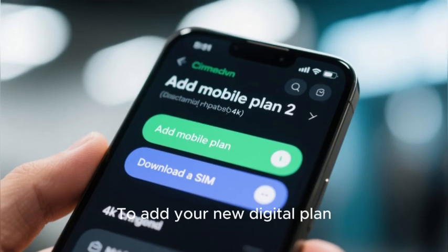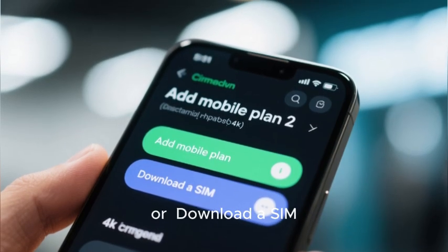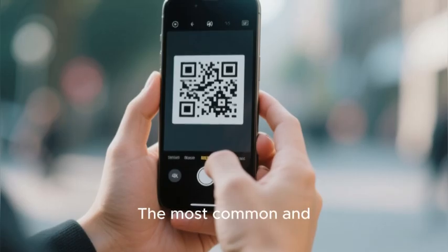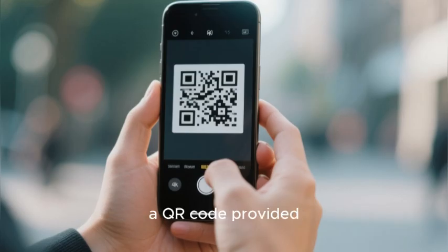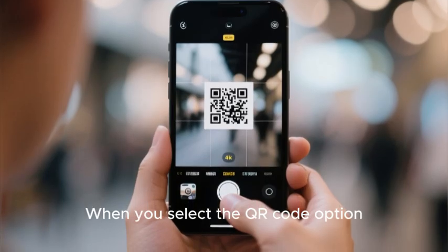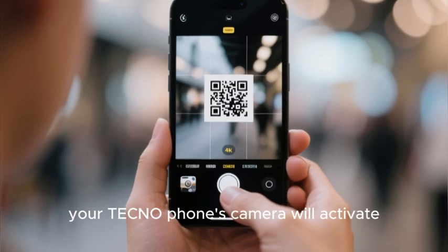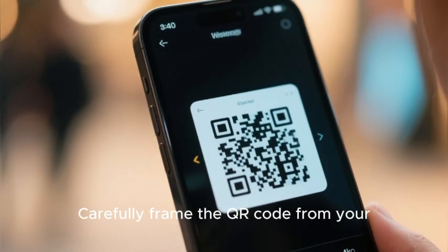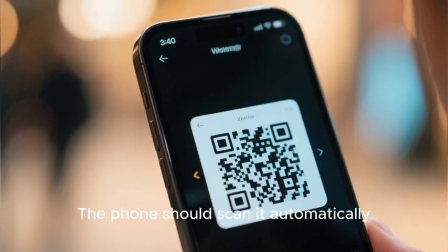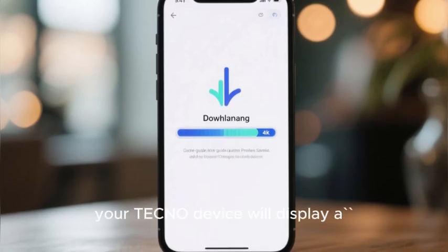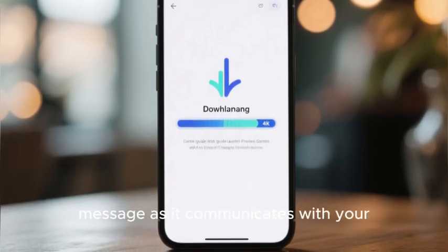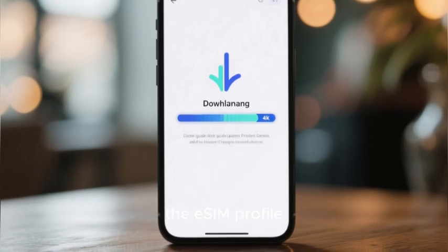To add your new digital plan, tap on Add Mobile Plan or Download a SIM. Your phone will then present you with the activation methods. The most common and straightforward approach is using a QR code provided by your mobile carrier. When you select the QR code option, your Techno phone's camera will activate. Carefully frame the QR code from your carrier within the on-screen guide — the phone should scan it automatically. After a successful scan, your Techno device will display a downloading or installing message as it communicates with your carrier's server to retrieve the eSIM profile.